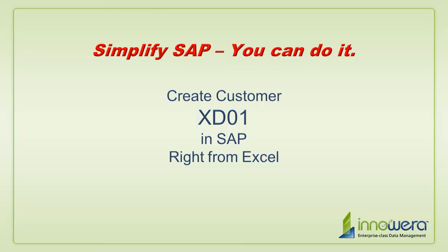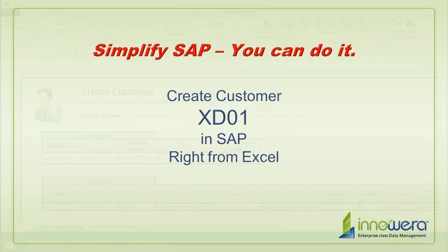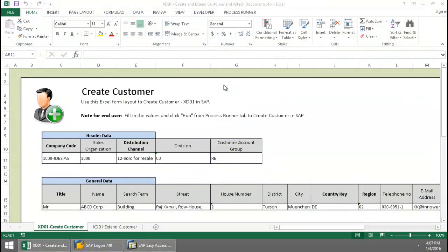Welcome to Innowera's Simplify SAP You Can Do It series. Today I'm going to create a customer in SAP right from Excel.